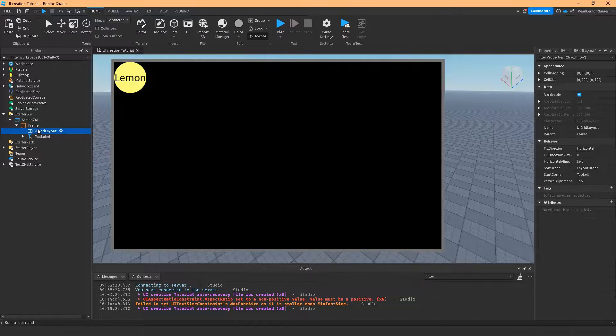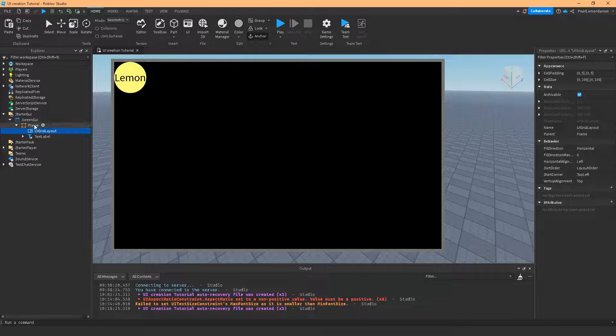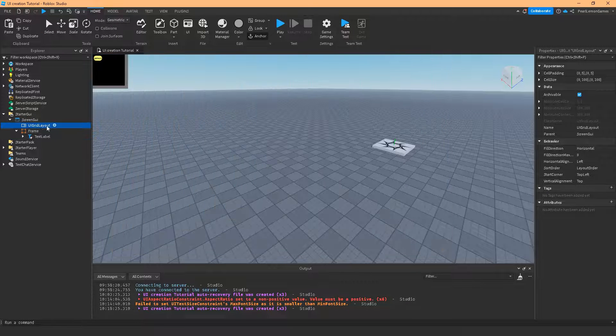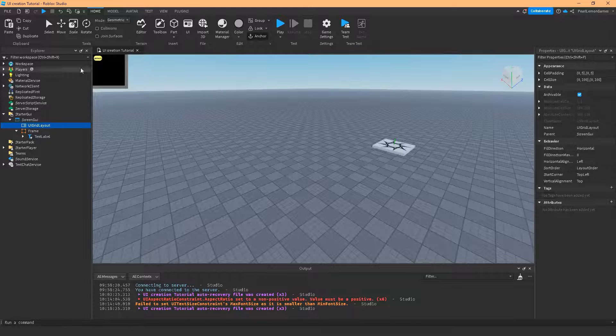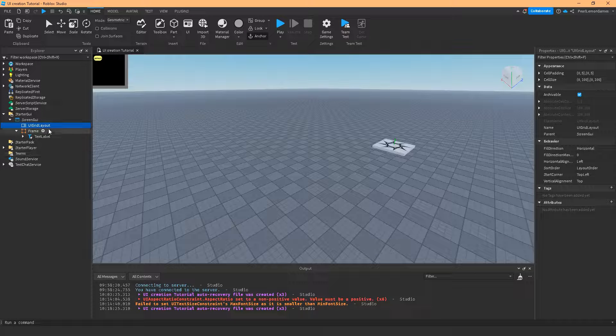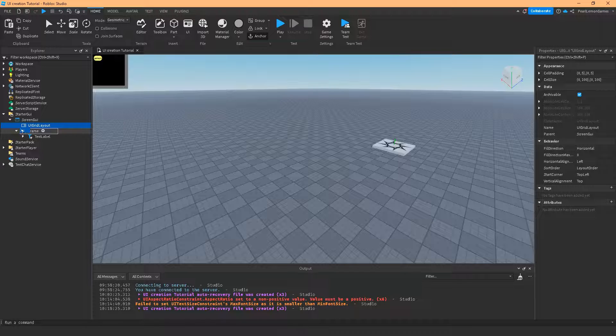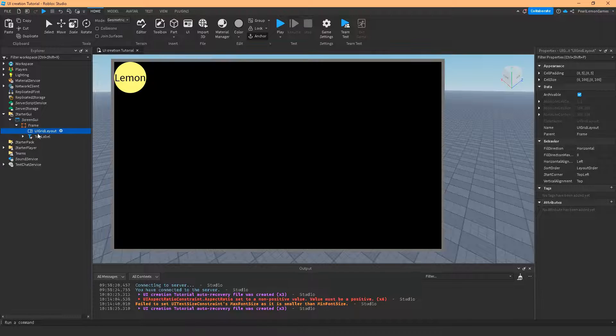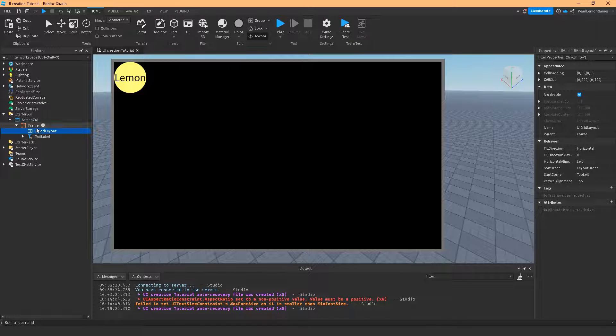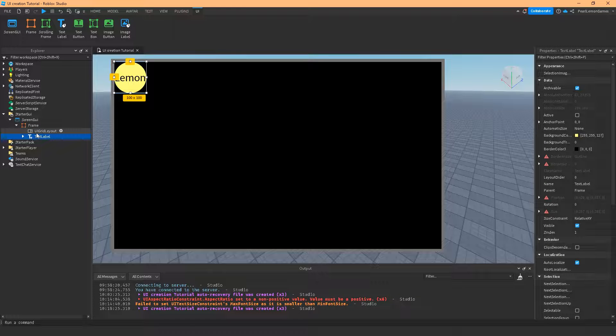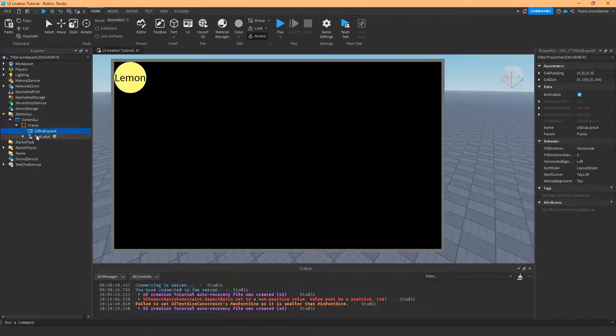So this grid layout makes a grid on the entire frame. Like the one whose parent is this. If I put this on screen UI, it's going to put the whole frame or the whole children under a UI grid layout. So I'm going to use the frame to give an example of it. So I have here a text label called Lemon.